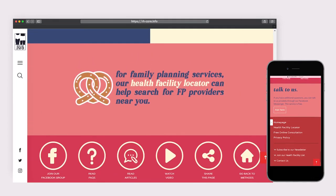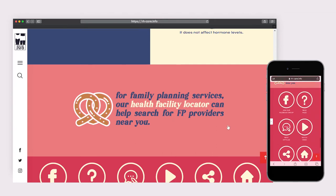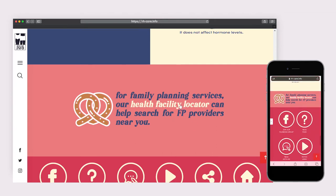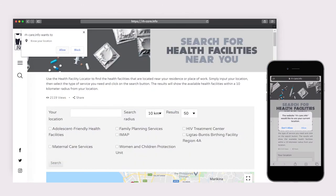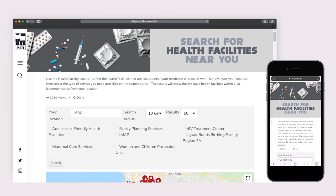The Health Facilities Locator is a helpful page for those looking for a health facility near them. The searchable services include facilities nationwide for family planning, maternal services, HIV treatment centers, women and children protection units, and DOH Level 3 Adolescent Friendly Health Facilities. Allowing the page to access your location will automatically list these facilities on the page.